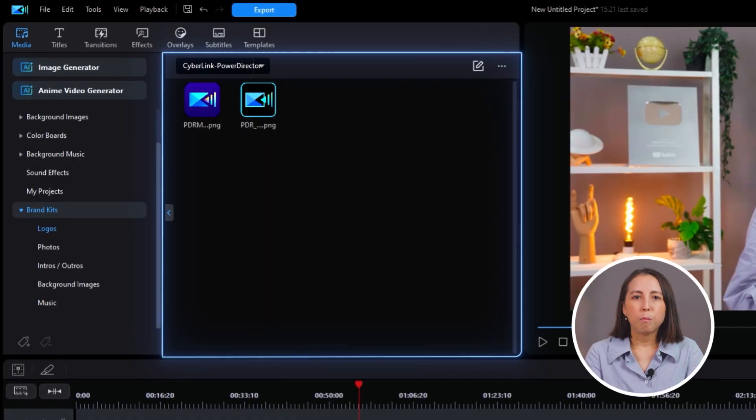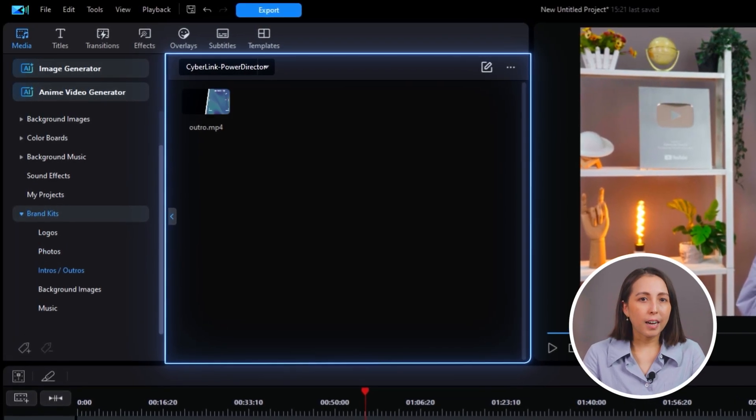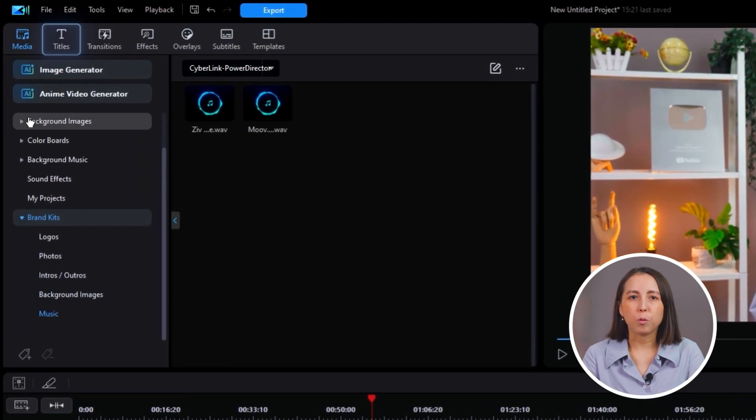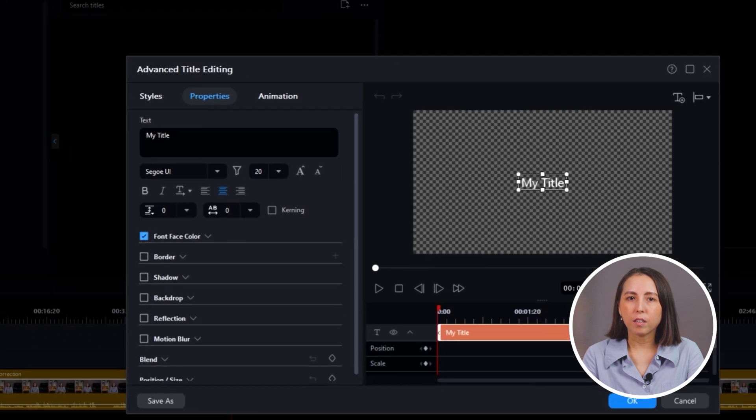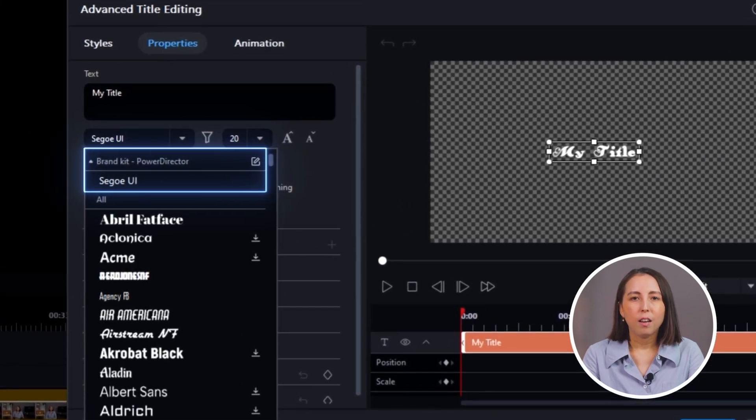Now, when you're editing a video, you'll be able to quickly access all of these assets. Most of these assets will be in the media tab with the exception of fonts, which will be at the top of the list of fonts when you edit any text in your videos.